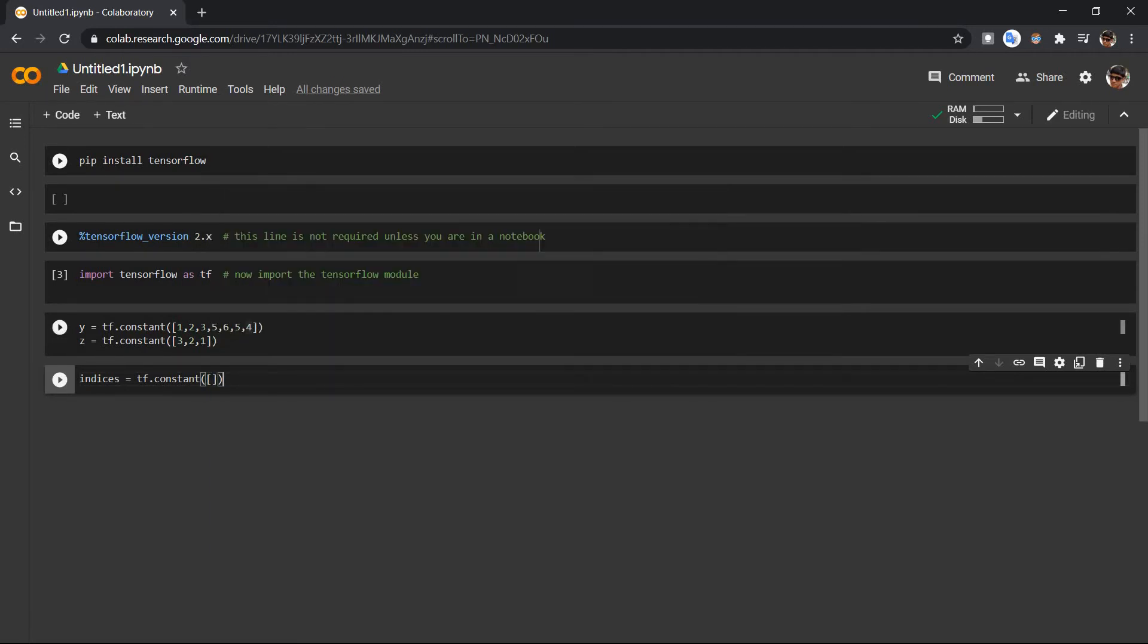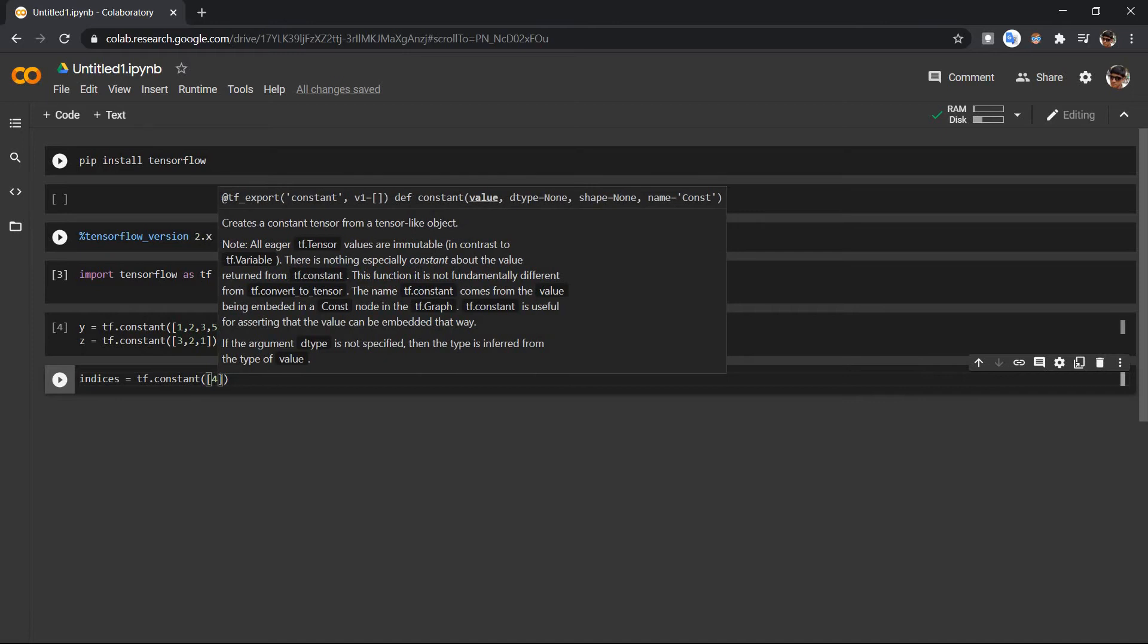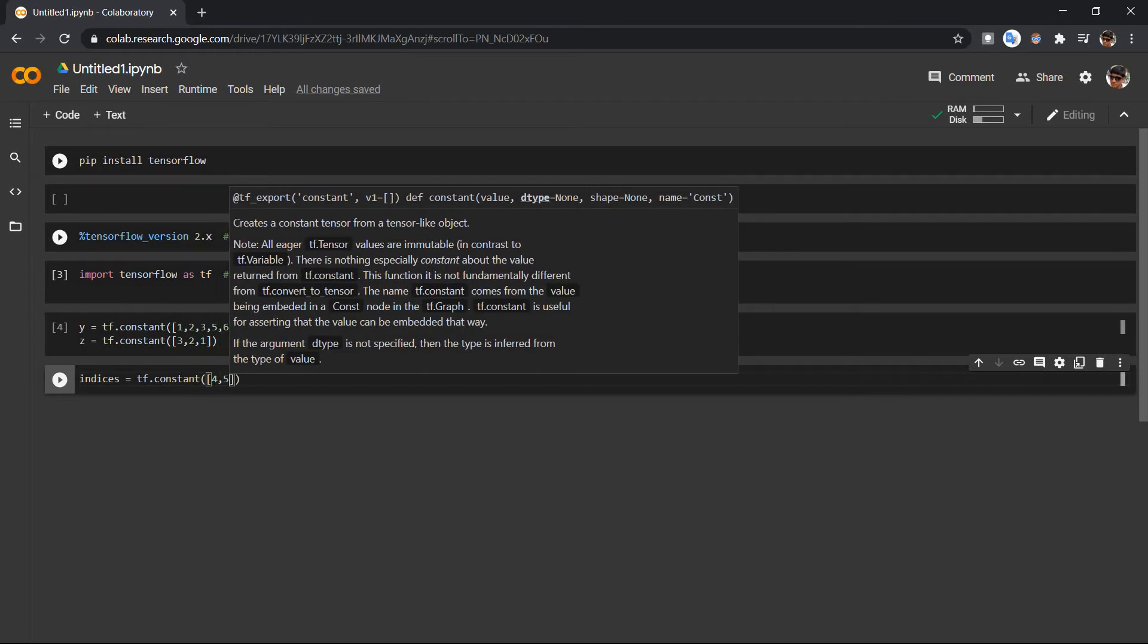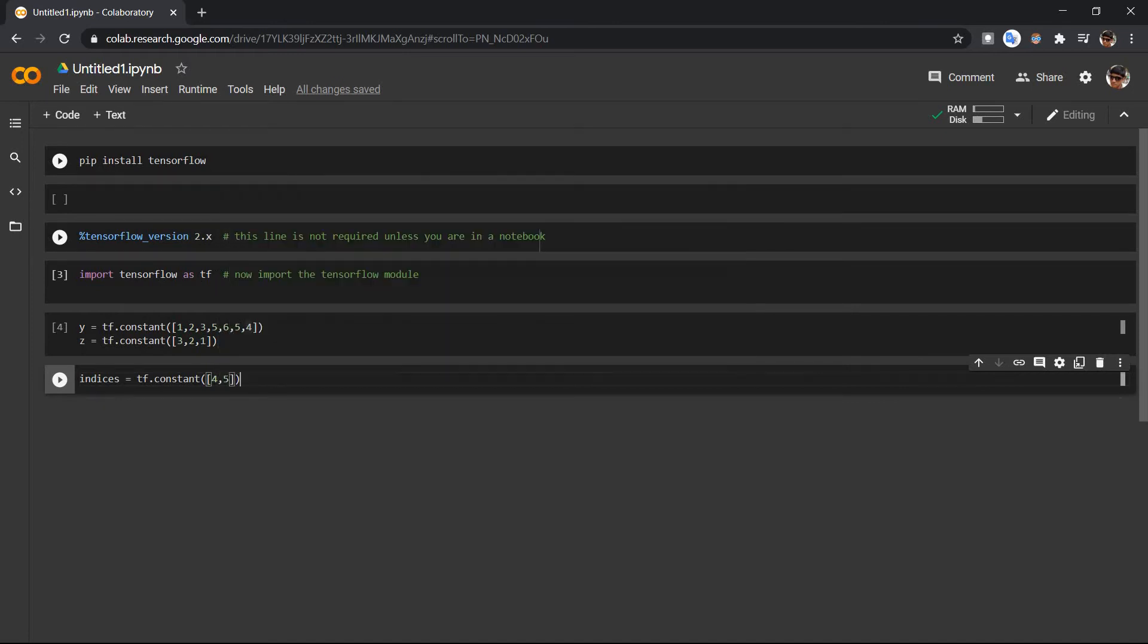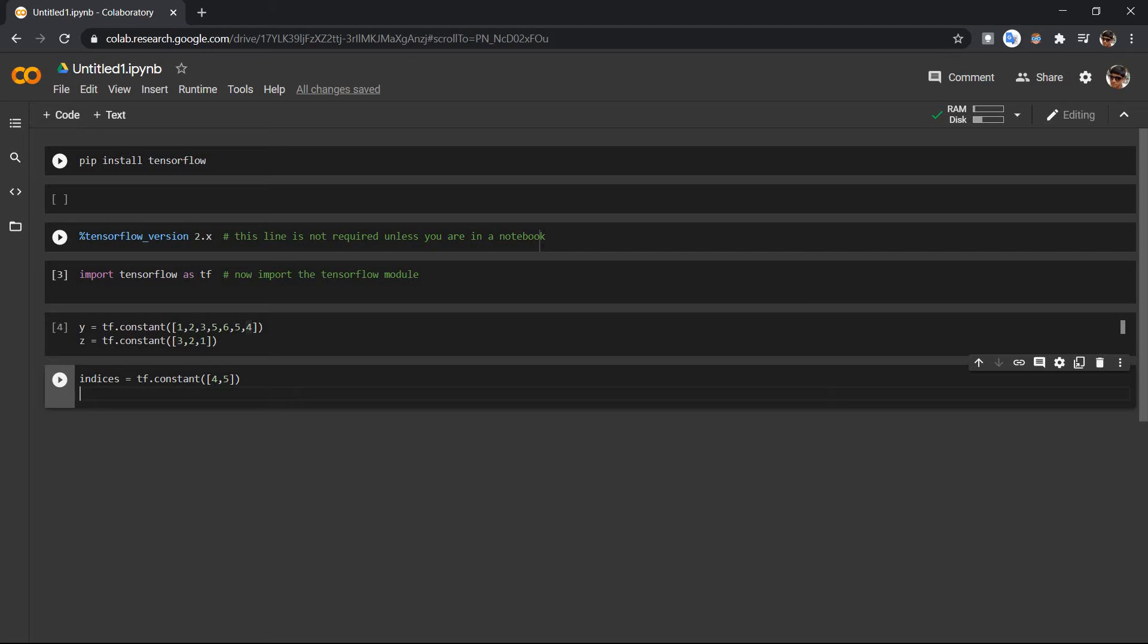So let's say this is 0, 1, 2, 3, 4, fourth and fifth, so 4 comma 5. And then we have to store this 4 and 5 in another tensor. So let's say it is values, value is equal to